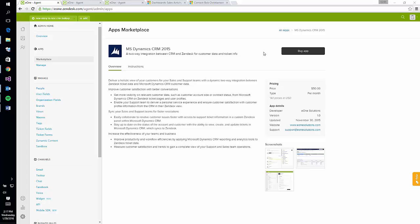There are two main pieces to the connector. The first is the actual application that exists within your Zendesk instance, which you can get directly off of the Zendesk marketplace. Additionally, there is a CRM solution that needs to be loaded into your CRM environment.